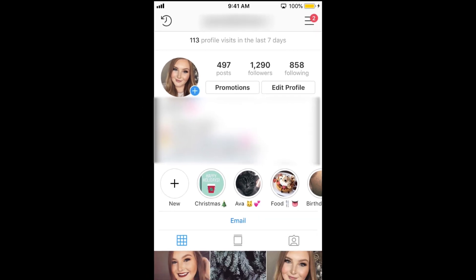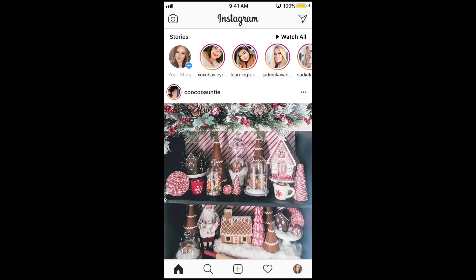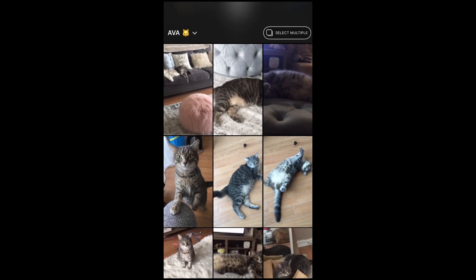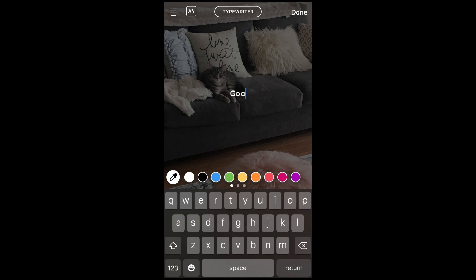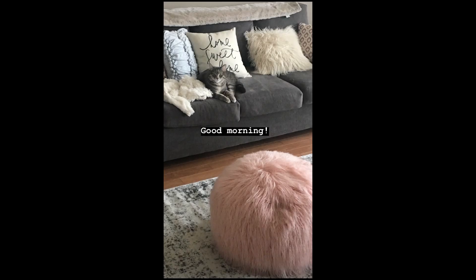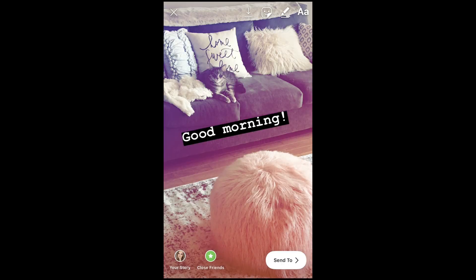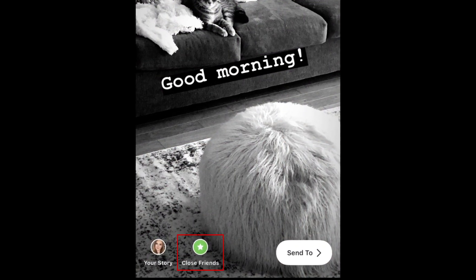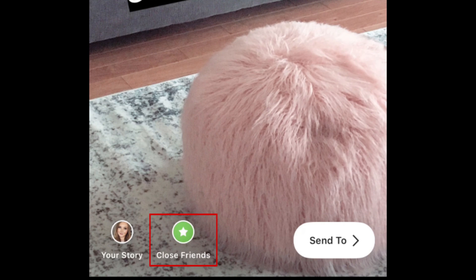To share something with your Close Friends, start creating an Instagram story as you normally would. Then, instead of sharing it to your story, tap Close Friends at the bottom.